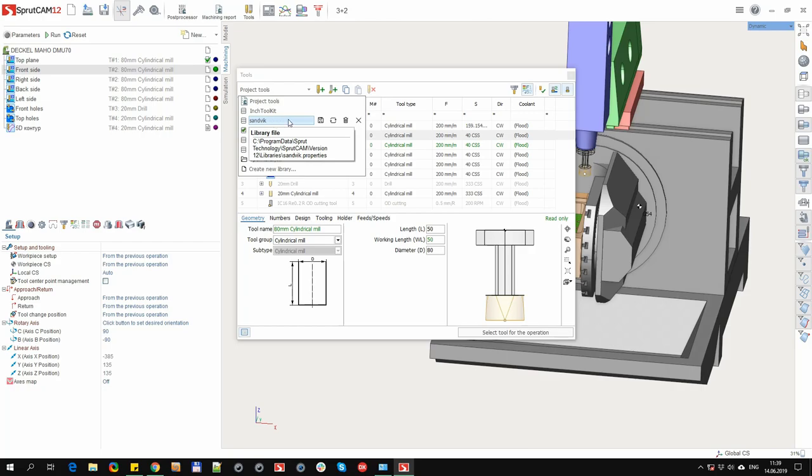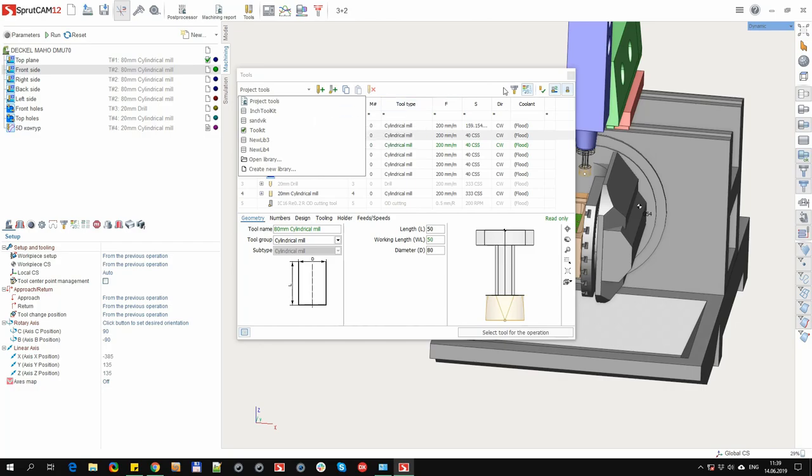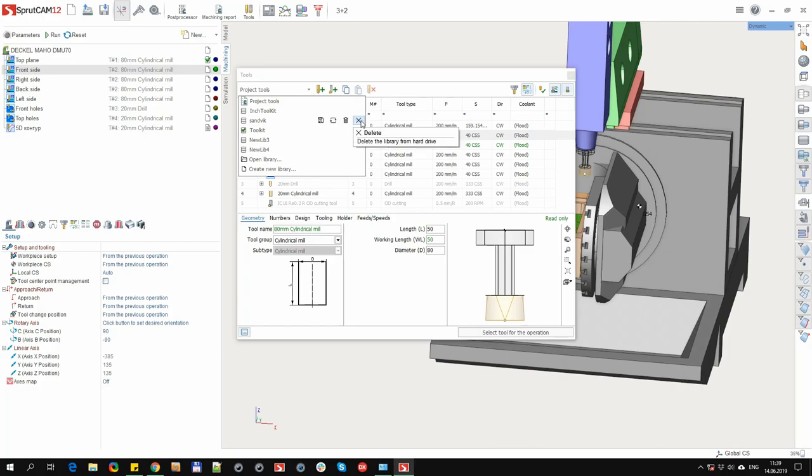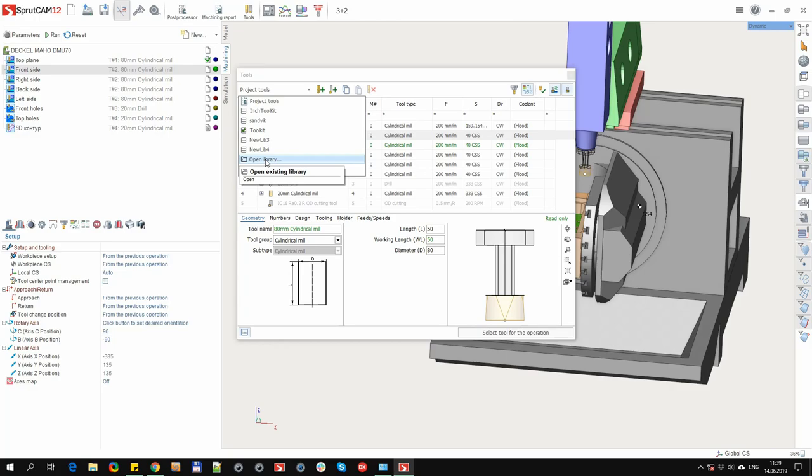The button set for the library is a bit different. Save all changes to the library. Although this button is optional, since all changes are automatically saved when the window is closed. Reload the library from the source button. In this case, all unsaved changes will be lost. Remove the library from the list. Delete the library from hard drive.